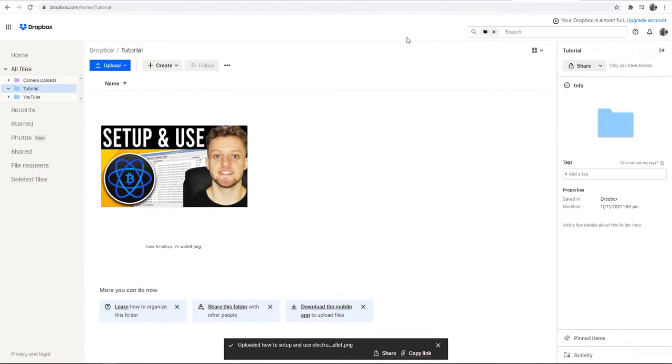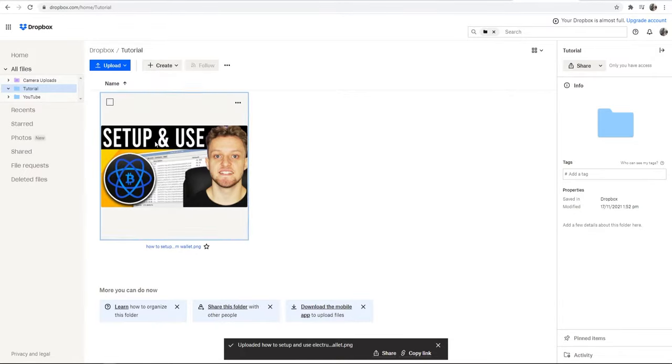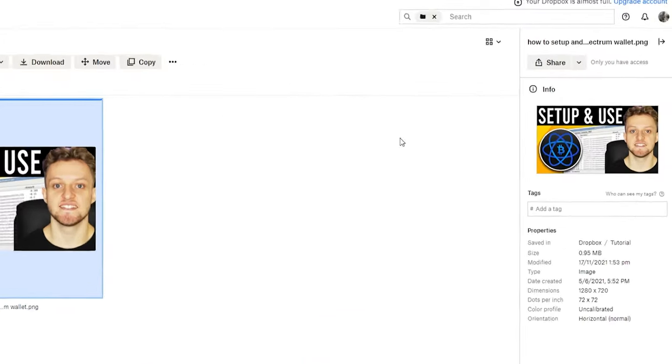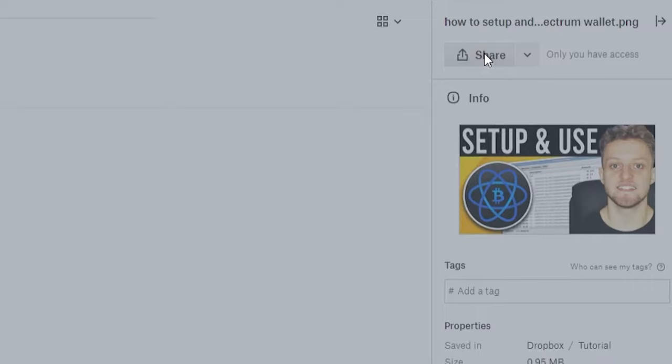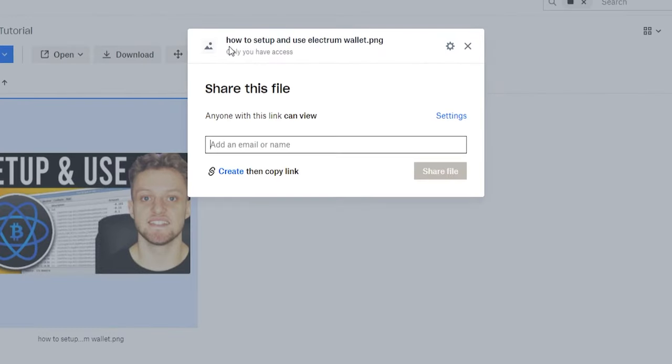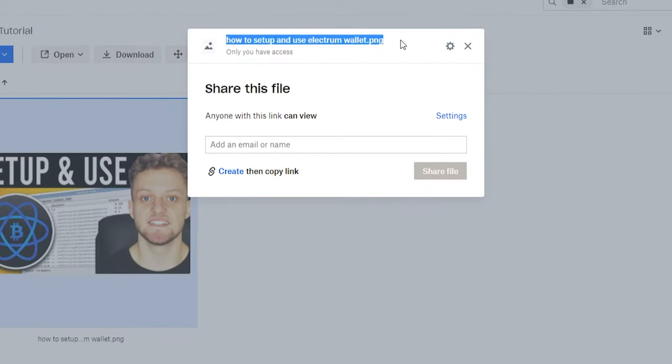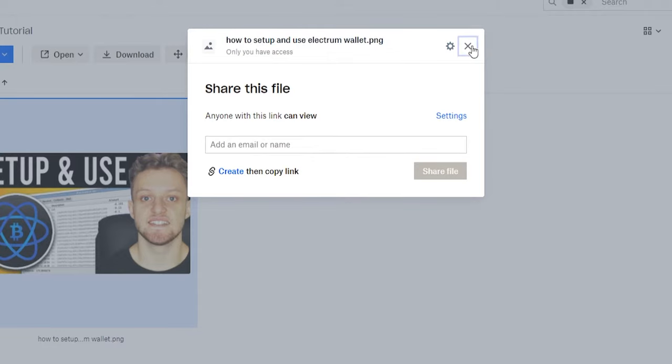Now you can share this folder or this individual file. To share the individual file, click on it and you can see you've got a share icon up here. If you click on share, you can see that we're sharing just this PNG file and we can go through all of the share settings.